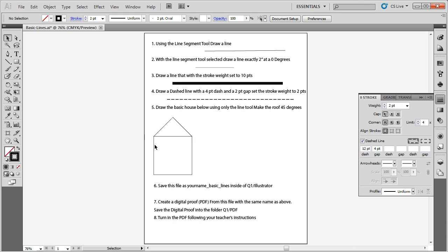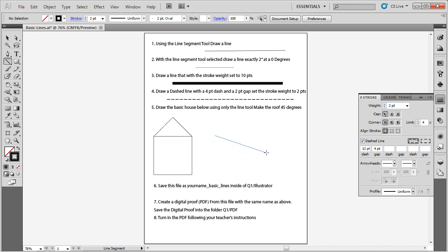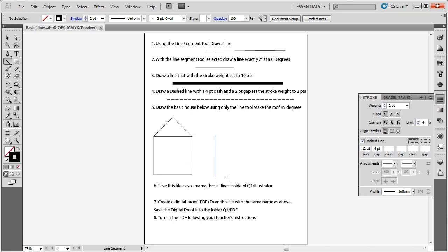Now I want to show you how to create a simple house using shortcut keys. Click back on the Line Segment tool. If you hold the Shift key while drawing, it snaps the line to zero degrees, forty-five degrees, ninety degrees, and so on — constraining the line to forty-five-degree increments. The Shift key helps you draw at exact forty-five-degree angle increments.